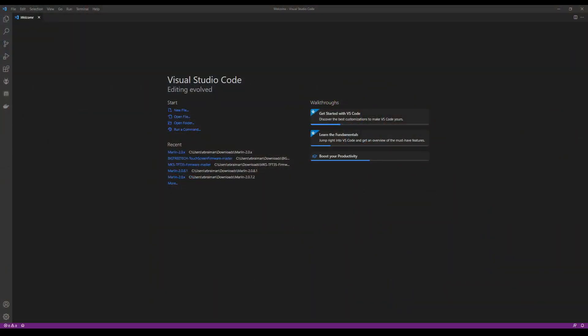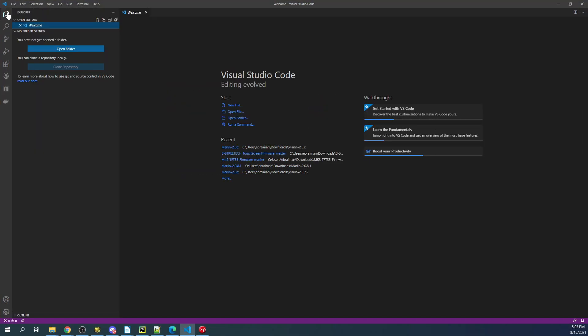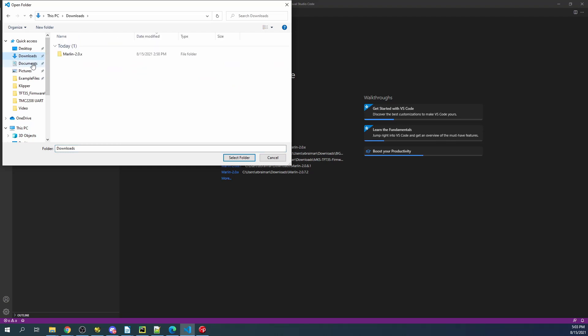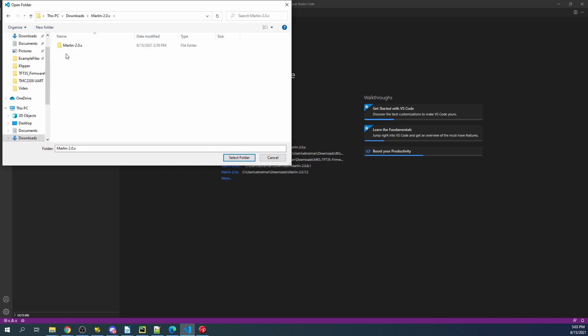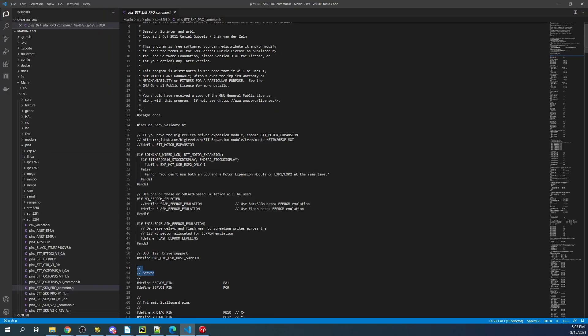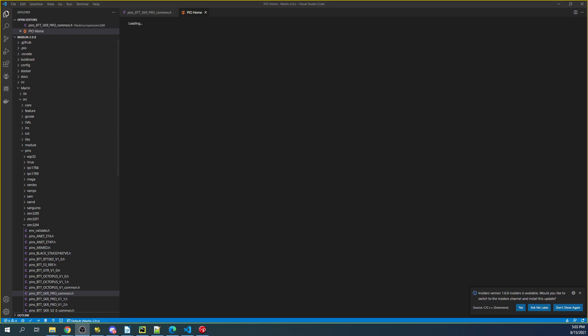So inside VS Code, what we're going to have to do is click on the Explorer button. So I'm going to change the view so it's slightly better for you to see. So I'm going to click here, then I'm going to say Open Folder, then I'm going to go to my Downloads folder where I've downloaded Marlin and extracted it. So I'm going to click on the first Marlin folder, the second Marlin folder, then Select Folder. Now I'll put it back on the other display so you can see it better.